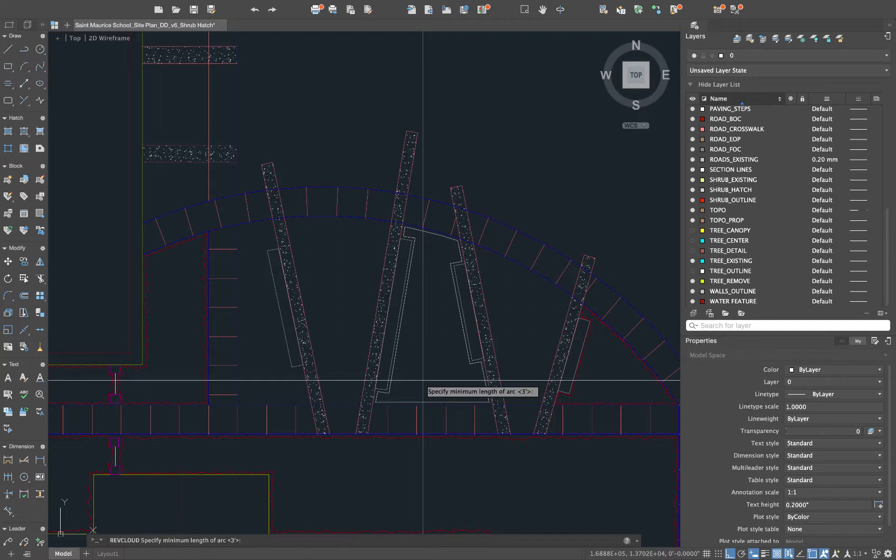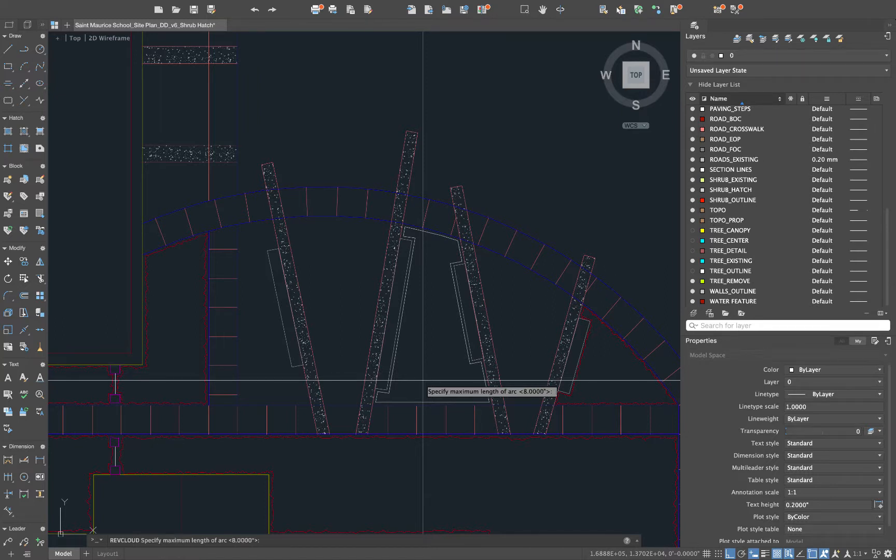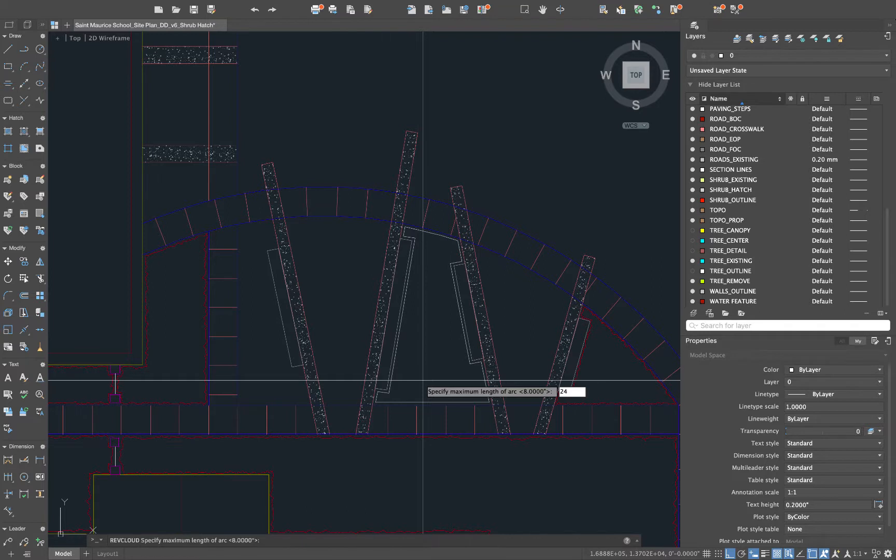In my case my previous settings were 3 and 8. I'm going to change it to in this case 8 inches and the maximum length I'm going to set at 24 inches. Now it will only let you do three times the minimum arc length. So in this case I'm actually pushing the limits by doing 24 inches here and we'll hit enter.